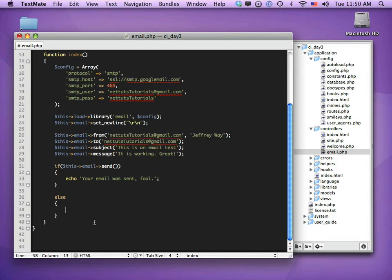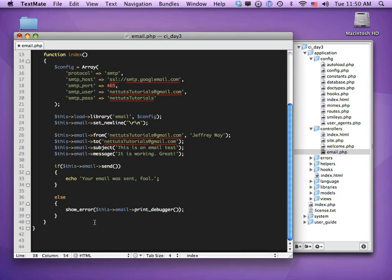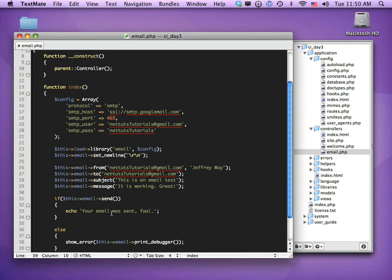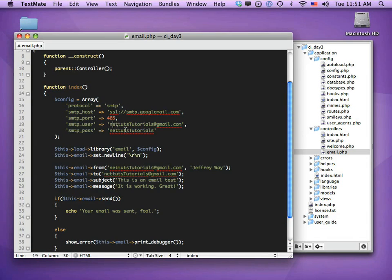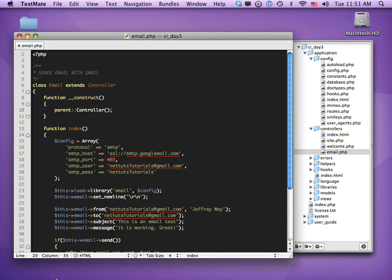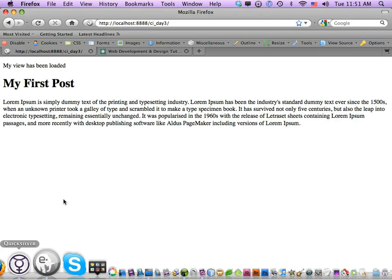In the else statement, if it was not sent successfully, we call the CodeIgniter function show_error() and inside it we call $this->email->print_debugger(). That will give us detailed error information. It's easy to make mistakes when you're talking with a big mic in front of your face, but I think this is correct — let's go ahead and test it.